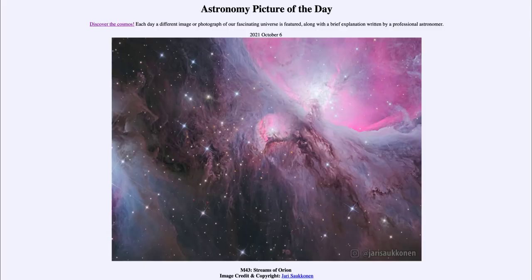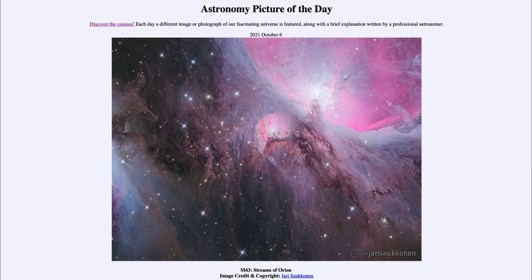Greetings and welcome to the introduction to astronomy. One of the things I like to do in each of my introductory astronomy classes is to begin with the Astronomy Picture of the Day from the NASA website, apod.nasa.gov/apod. Today's picture for October 6th of 2021 is titled 'M43: Streams of Orion.'